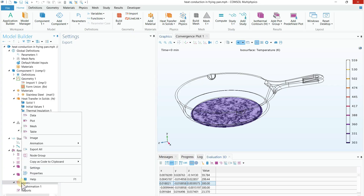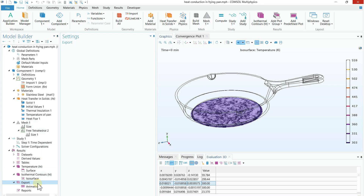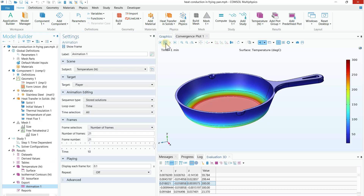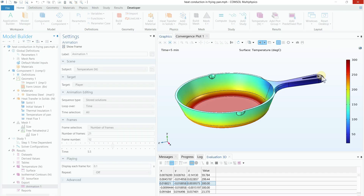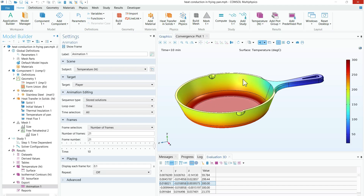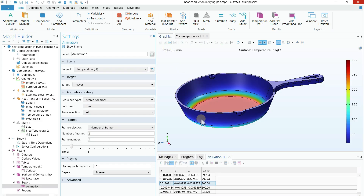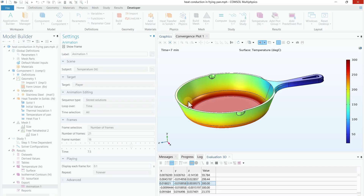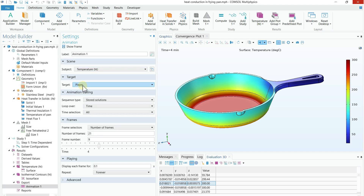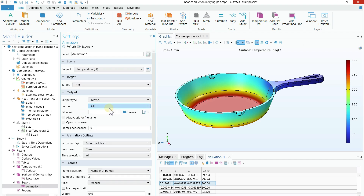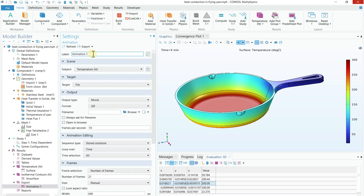You can also view isothermal contour plots and generate an animation. To generate an animation, right-click on Export, click Animation, then click Player. The animation will appear — click Play and it will process. You can see the time frames moving and how the temperature changes over time. To loop continuously, click Repeat and select Forever, then press Play again to see the temperature profile build over time. To export, go to Target → File, select your desired format — GIF, AVI, or WebM — choose the location, and click Export.